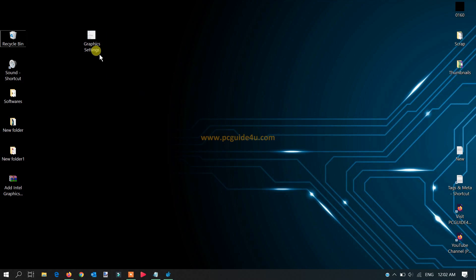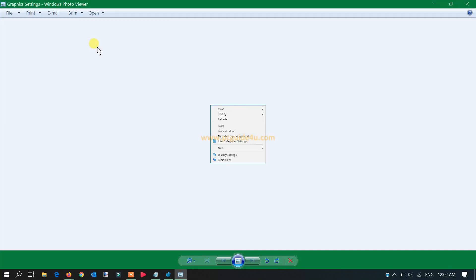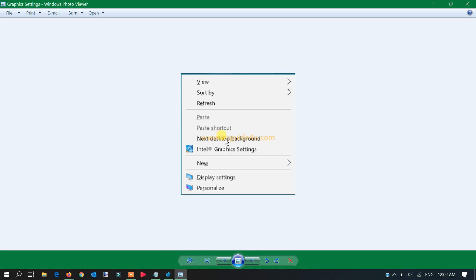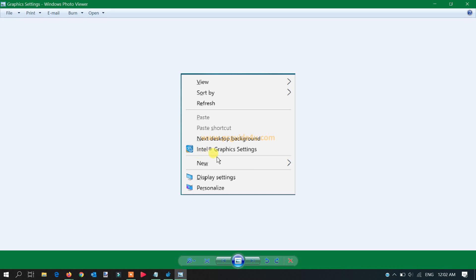I have an example here for you. You can see this is what it looks like after fixing this problem. You will get an Intel graphic settings option here.